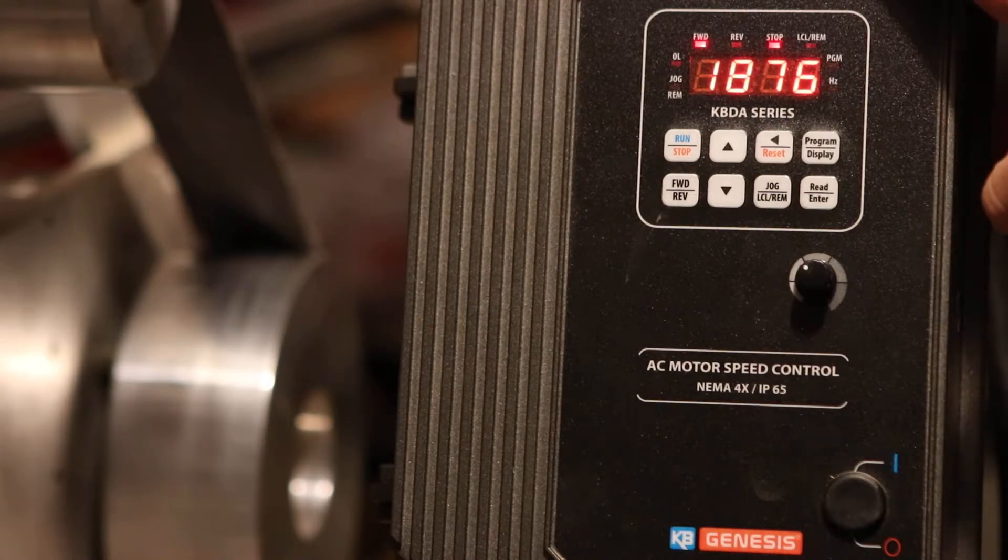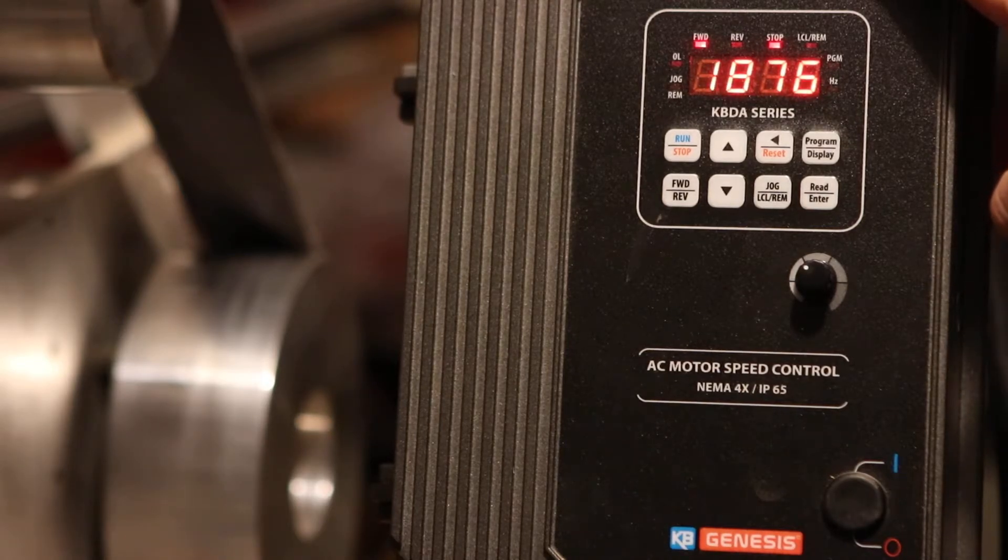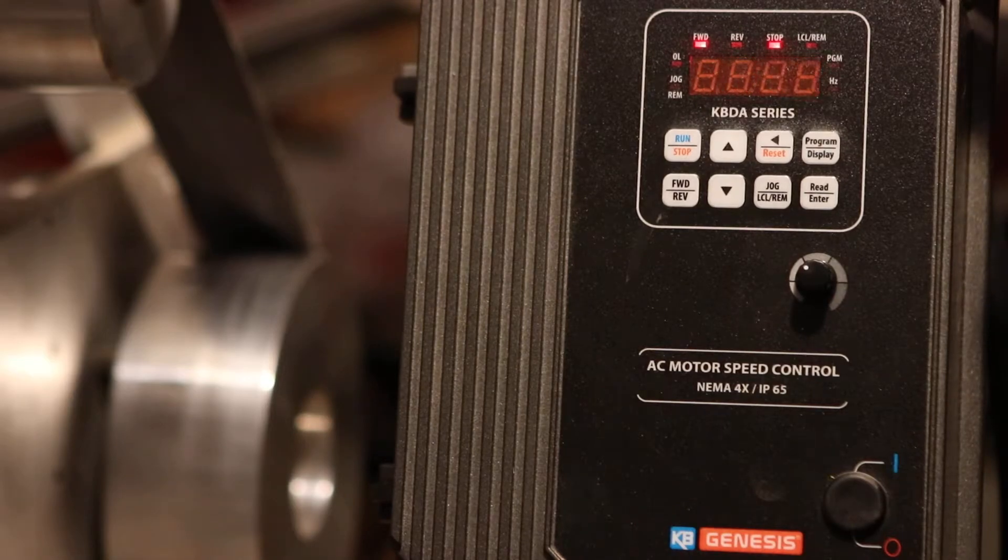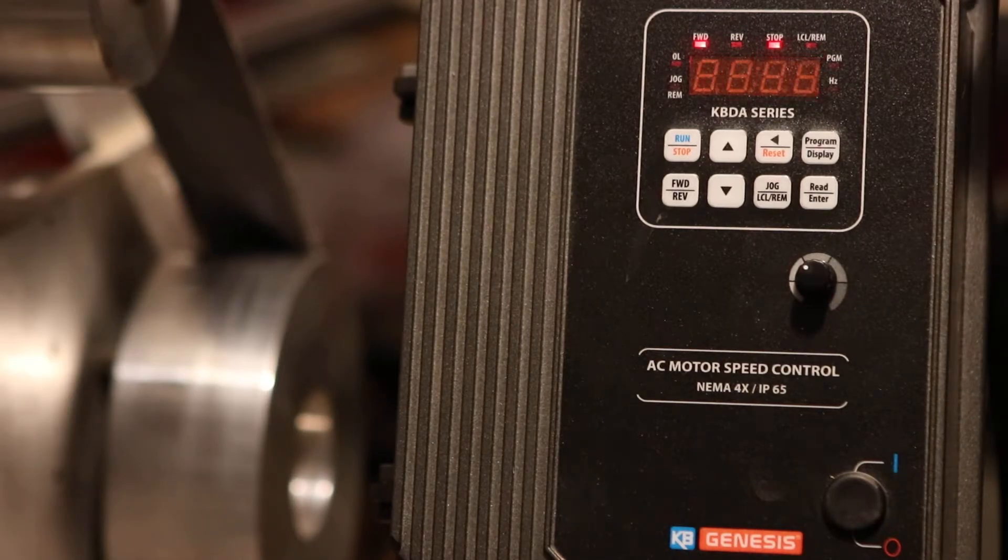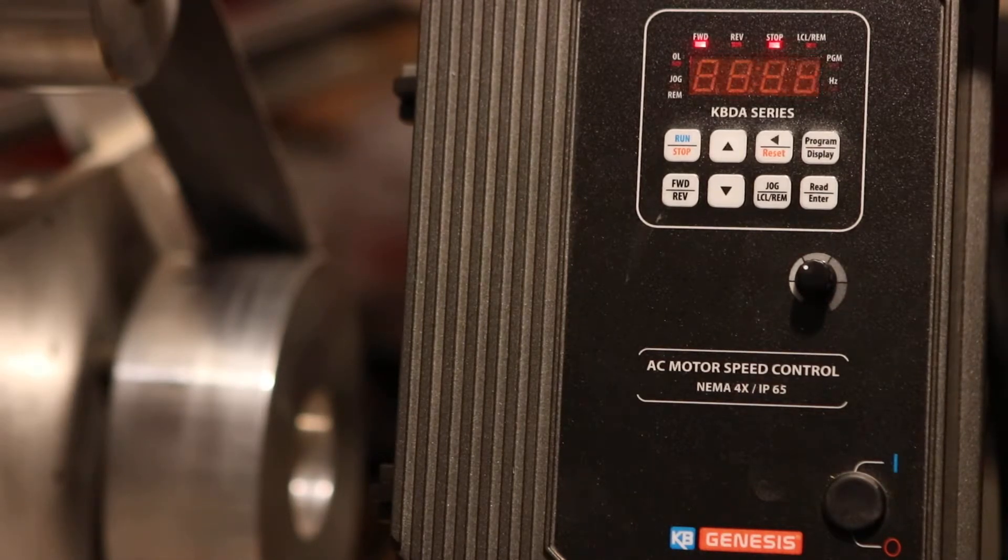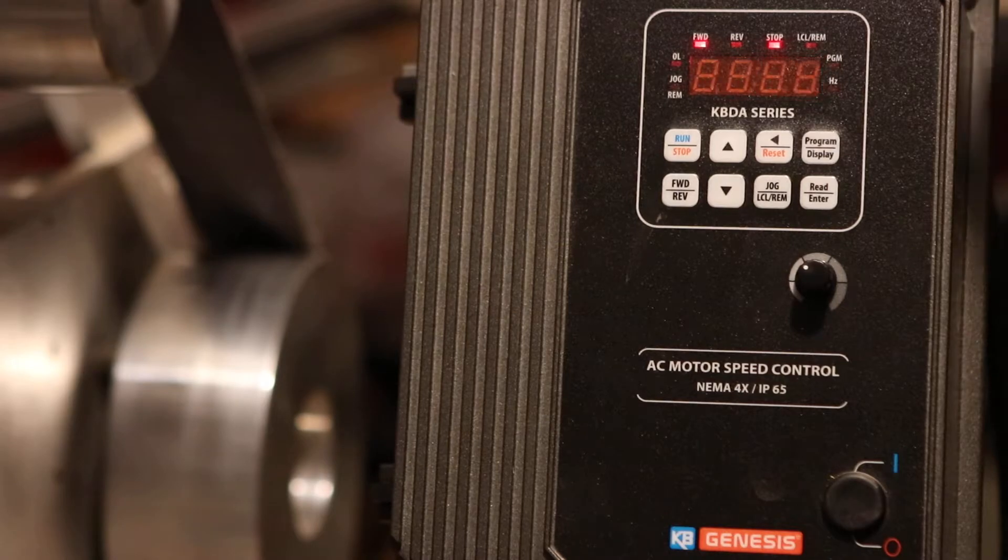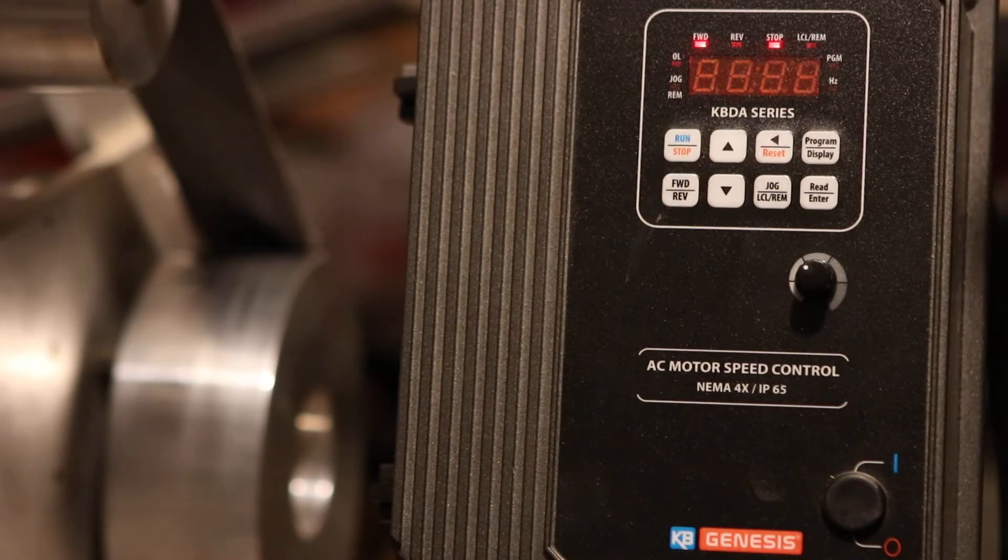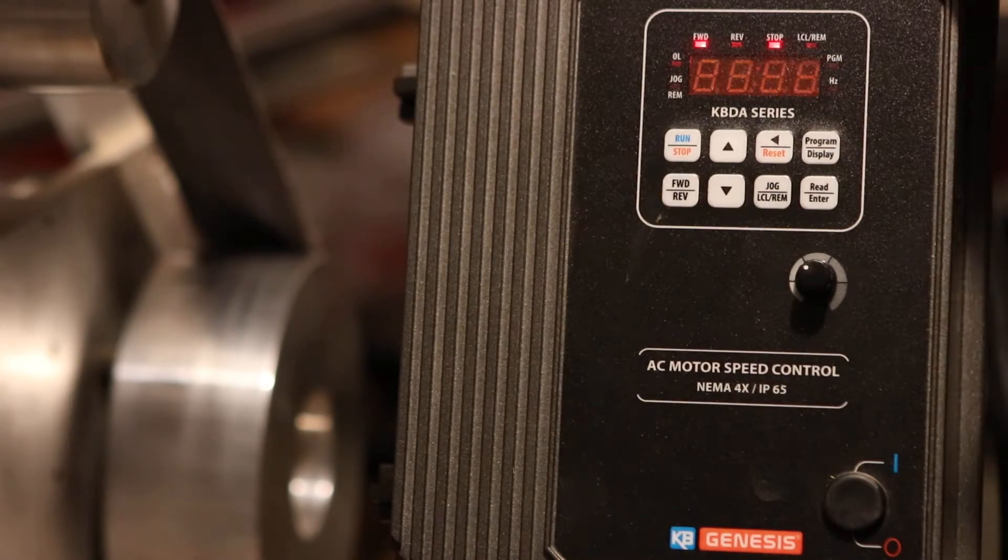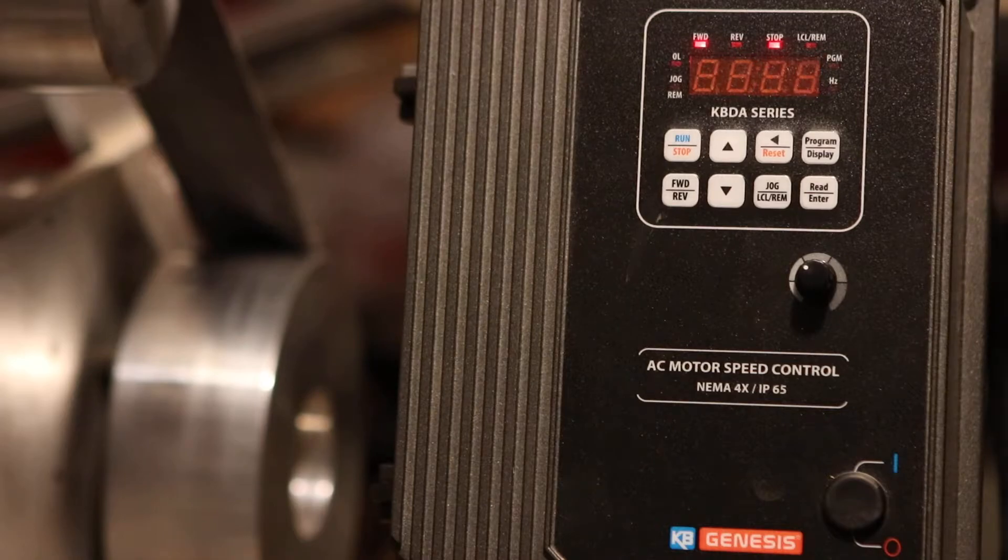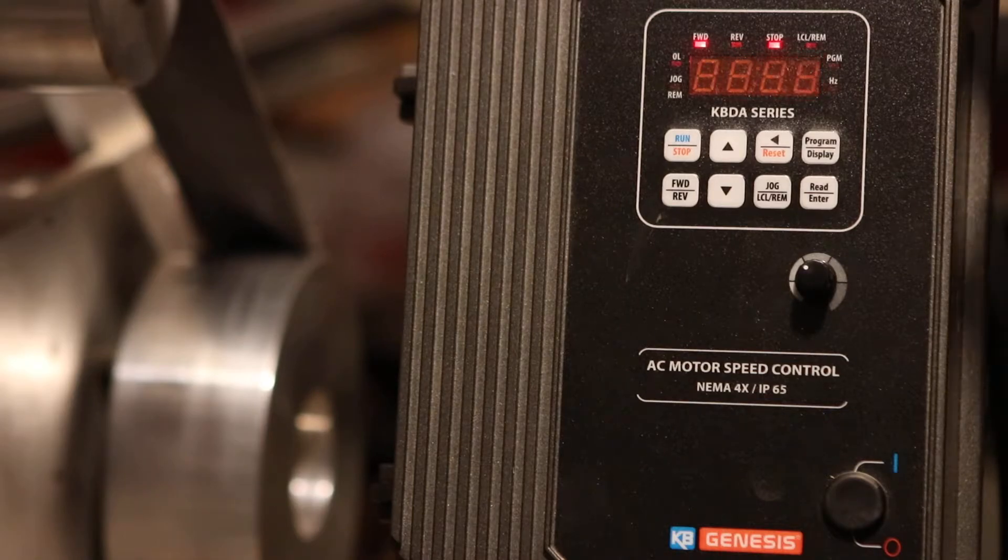This is made by the same company, KB Electronics, and this particular one is a KBDA291P. I needed this one specifically because I have a 3-horsepower motor. I wanted to run it using 220.